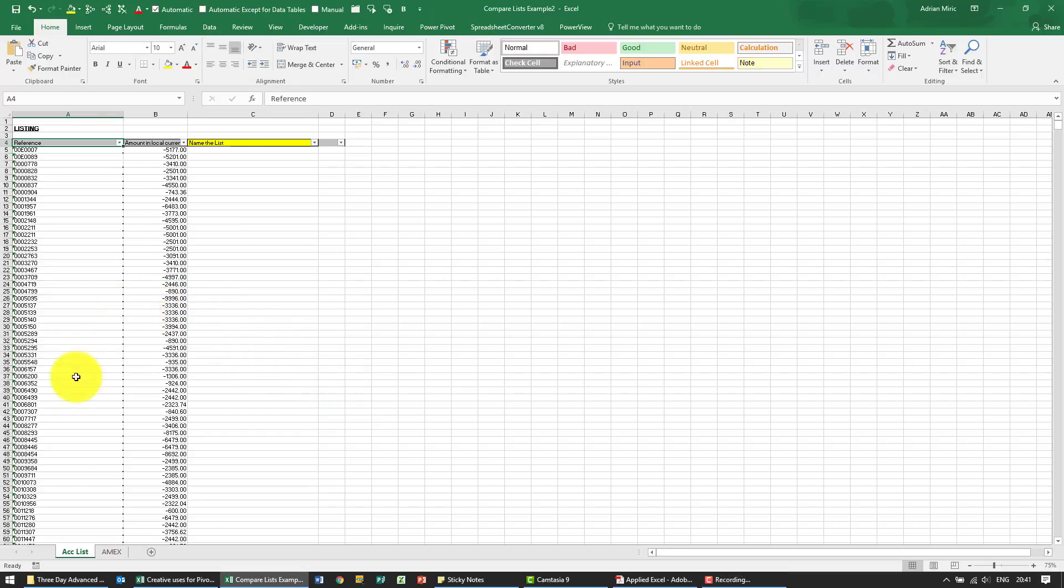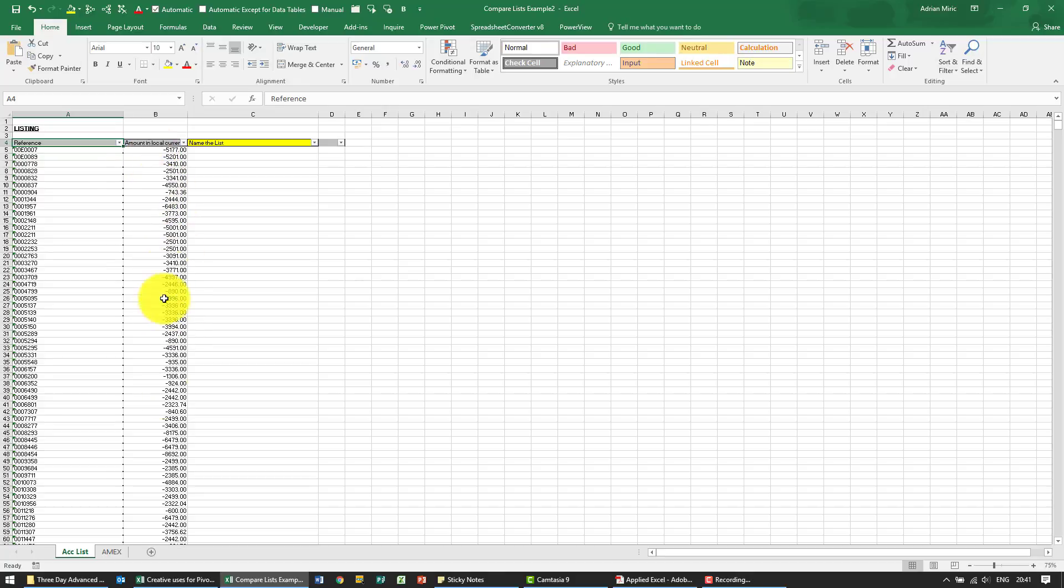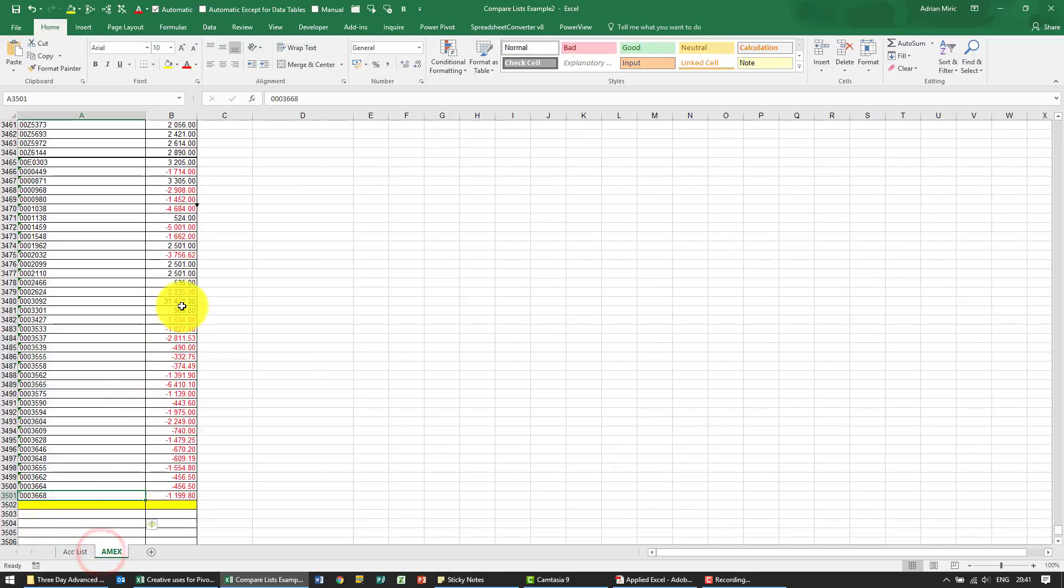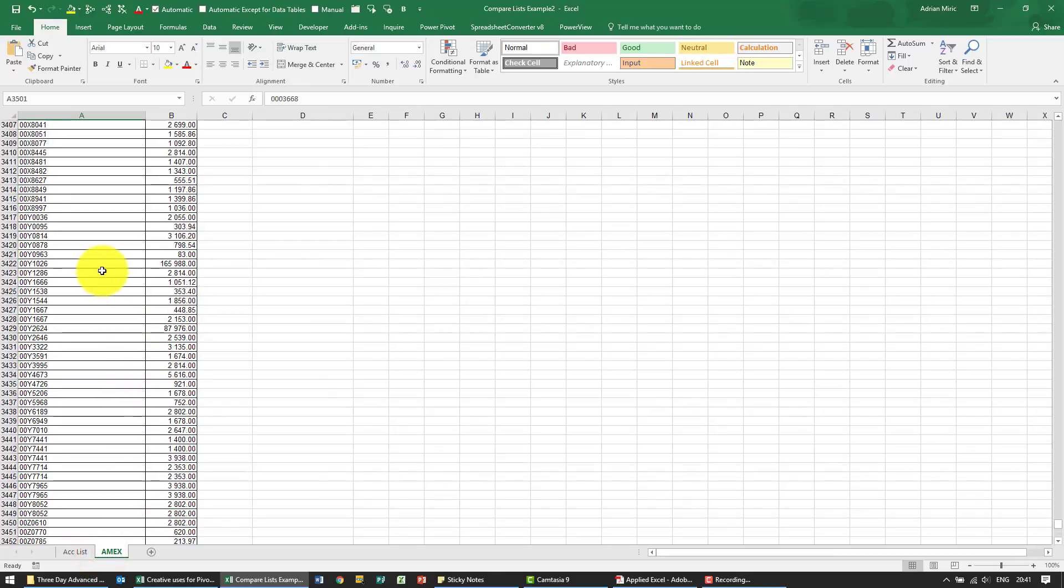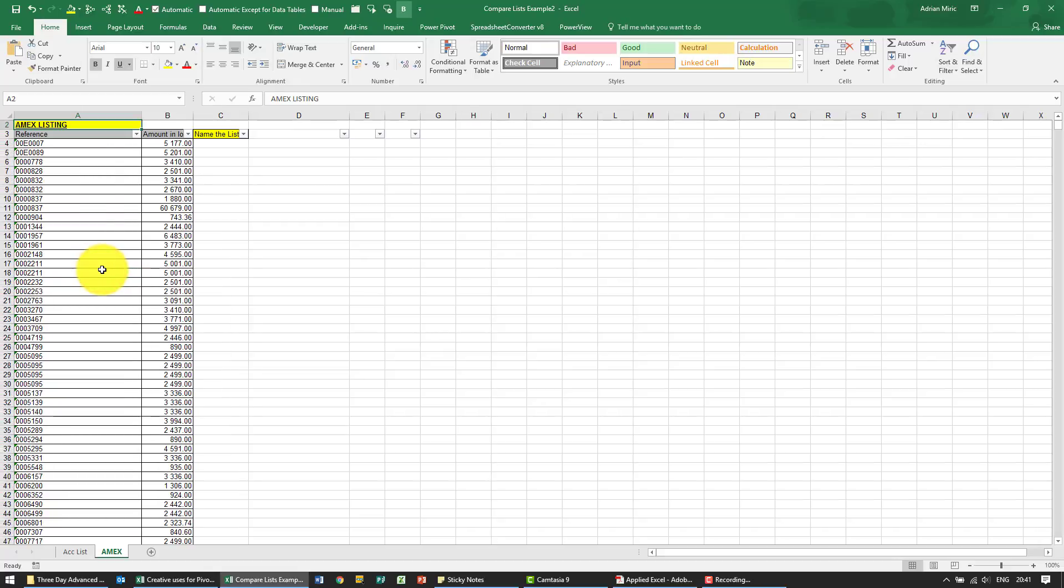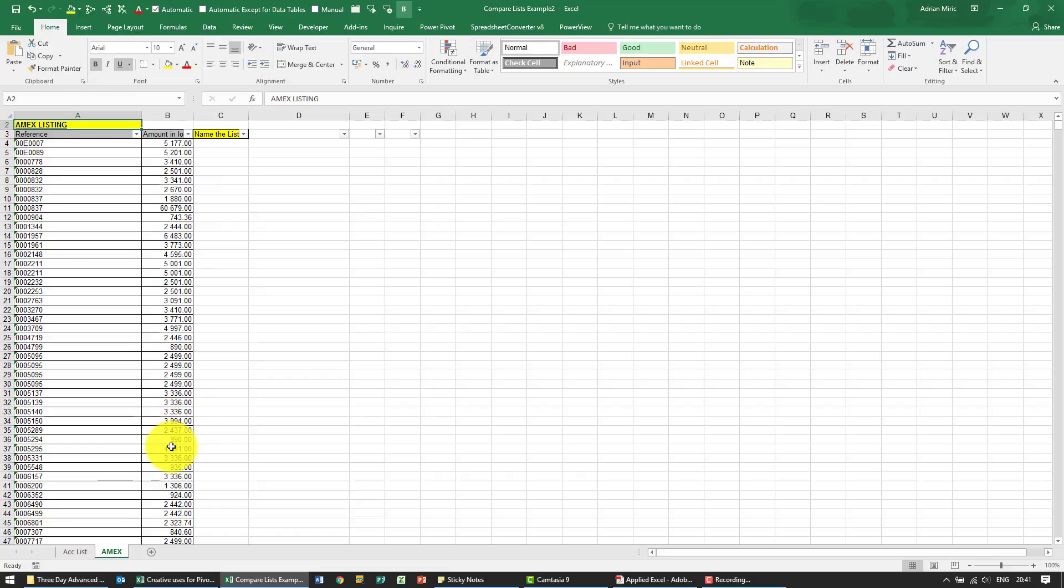In this example we have two lists: an accounting list with reference numbers and amounts all negatives, and the Amex list which has the same reference numbers and positive numbers. Luckily because they are positive and negative, we don't have to do any more work on it.